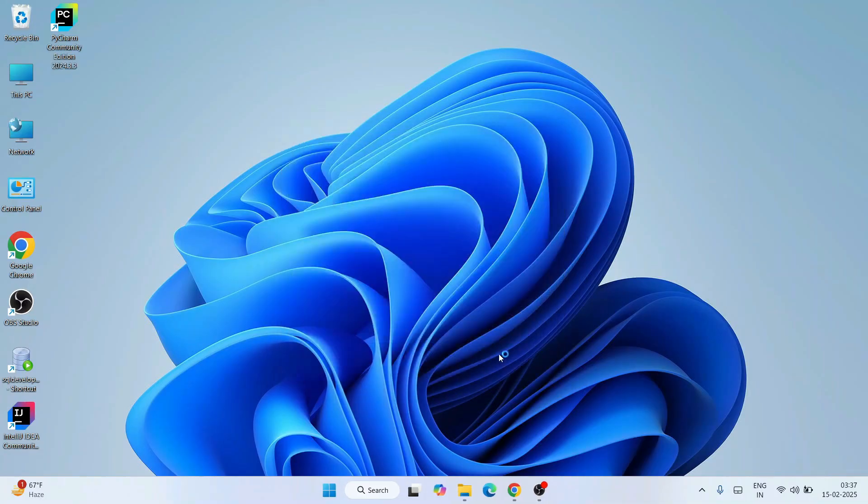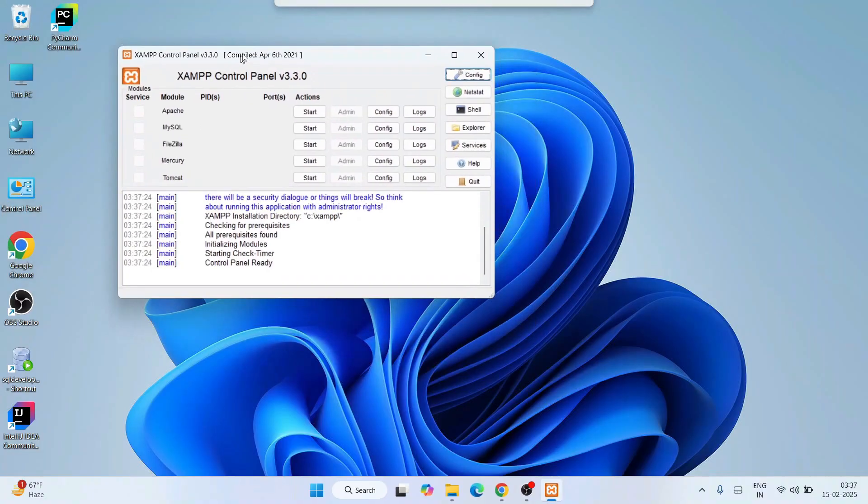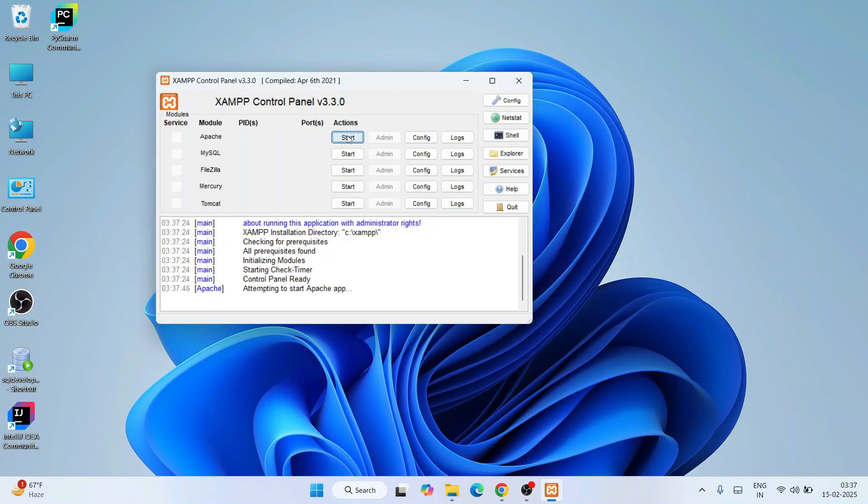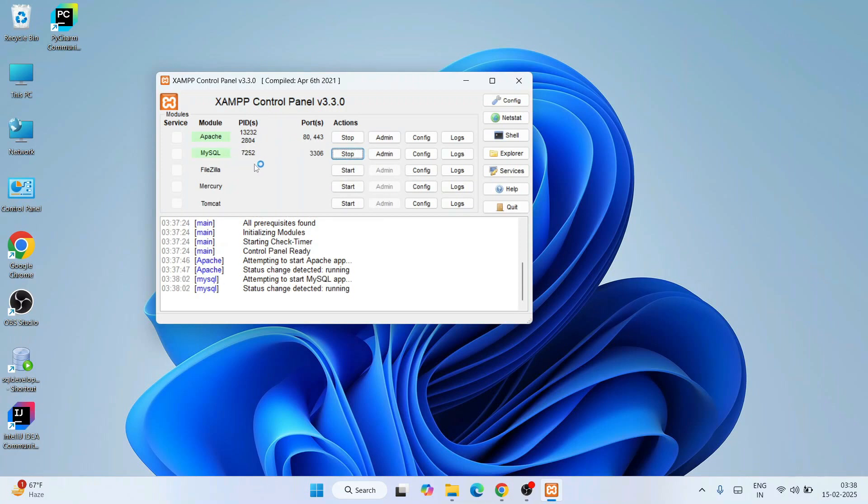Here is the Start button for Apache. I'll simply click on Start for Apache. You can see it is already started and the port is also rightly assigned. Let's start MySQL as well. You can see that is also rightly started, it's up and running, and the ports are rightly assigned.